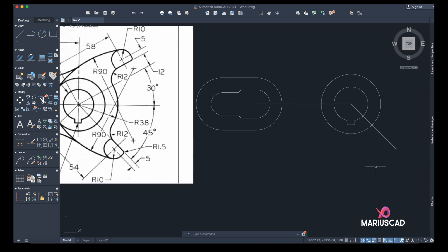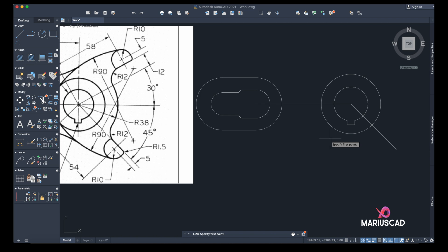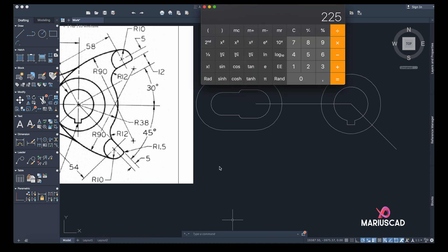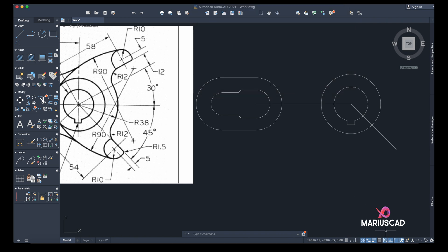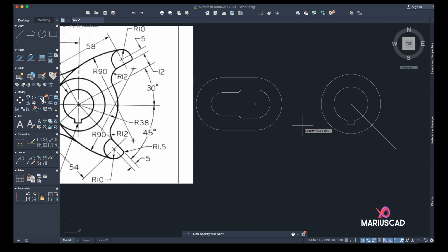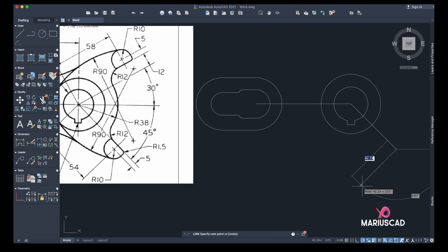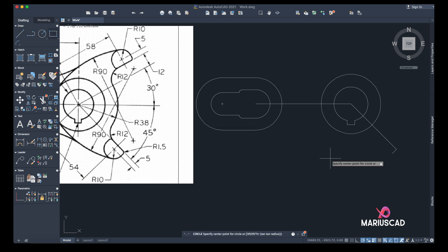Now we need another offset, but first we need a line here. With the length of 5 — at 180 plus 45, I need 225 degrees. I'll activate 225 and draw a line exactly from this point. I found it — 5 units. From this point I will add a circle with the radius 10.